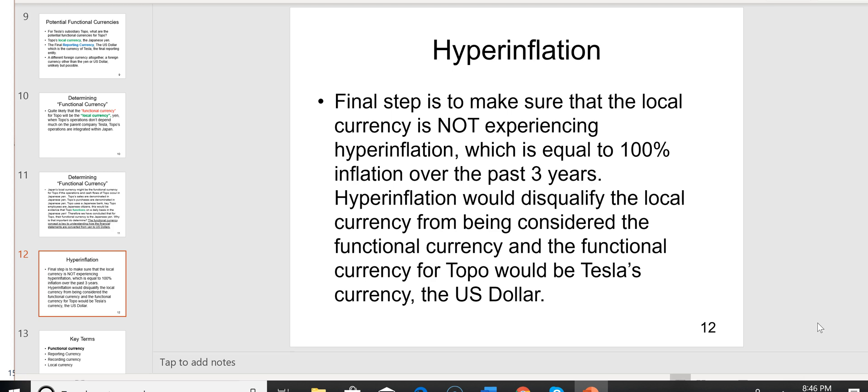On slide 12, the final step before we can declare the yen the functional currency is to make sure the local currency is not experiencing hyperinflation, which equals 100% inflation over the past three years. The Japanese yen is not experiencing hyperinflation. But on the CPA exam, they'll tell you. If they tell you the currency is experiencing hyperinflation, then the local currency — the yen — could not be the functional currency. That would disqualify it, and the functional currency would have to be Tesla's currency, the U.S. dollar.